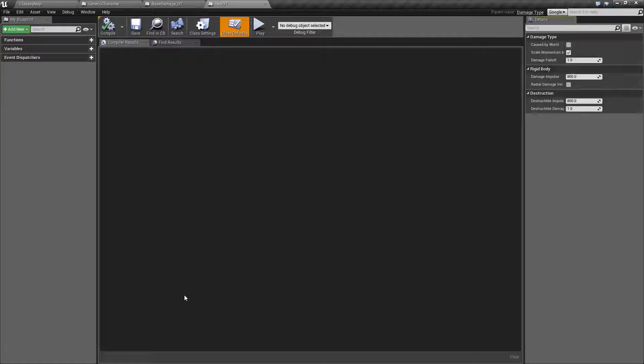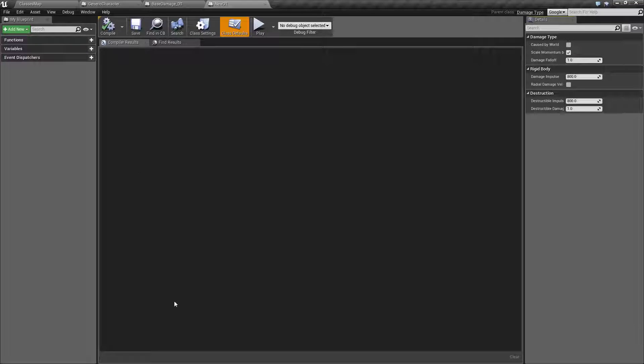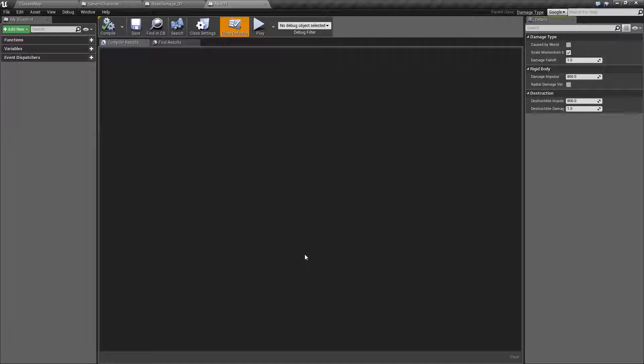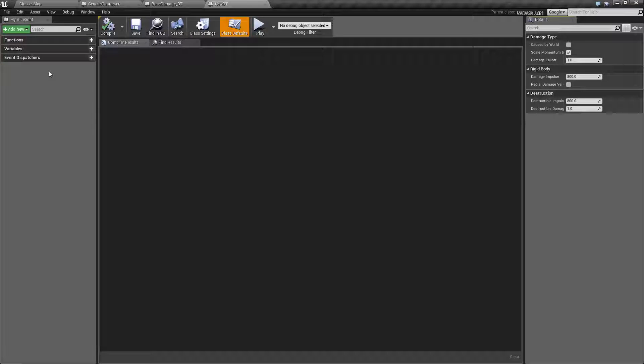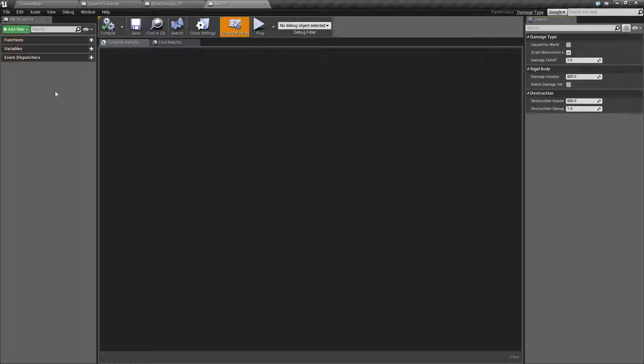Now you're going to notice we do not have an event graph. There's no event graph because this doesn't tick and there's no native events that are run. Only custom and passed down functions and events and interfaces are part of this blueprint.